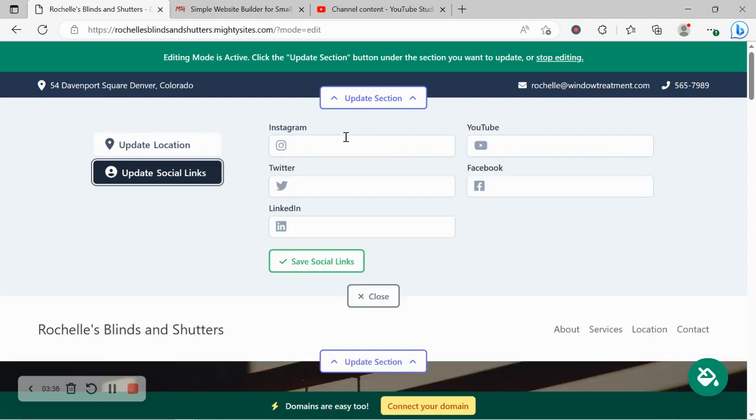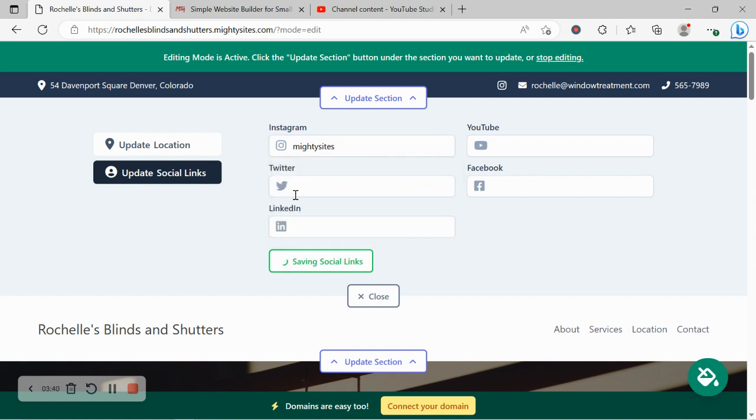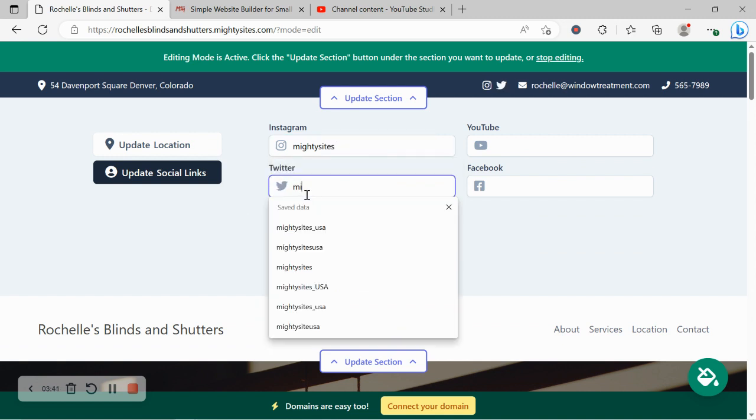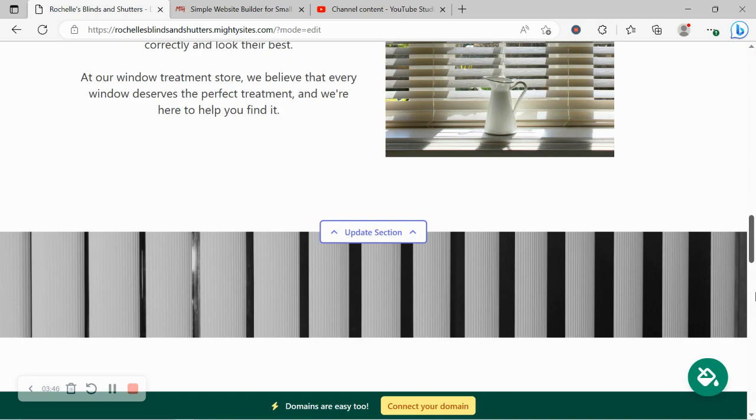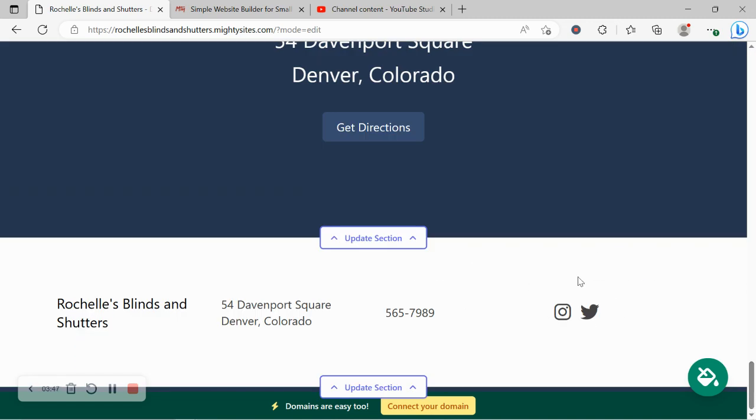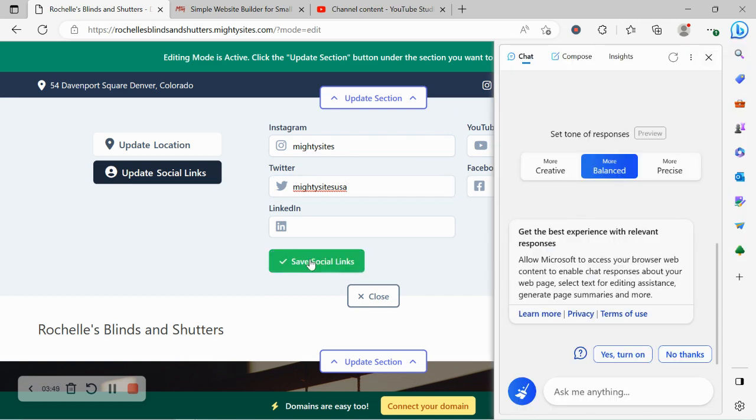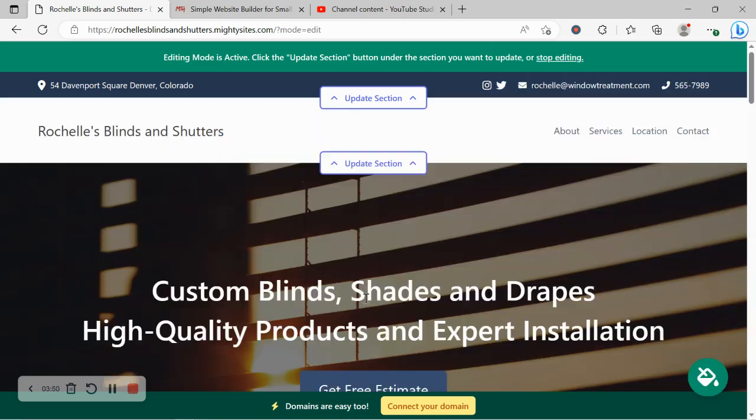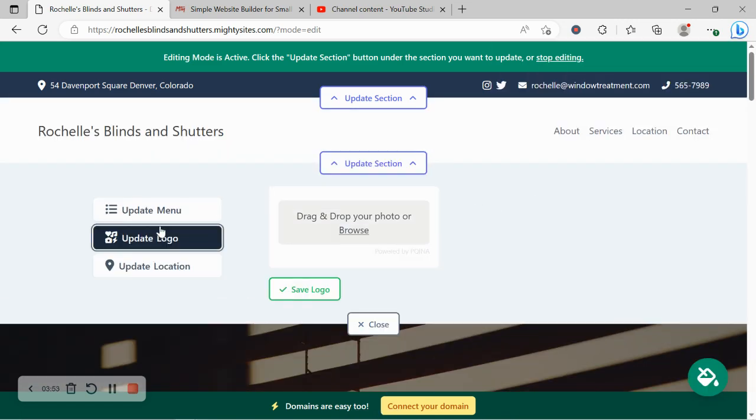Let's head on over to update social links. Now over here you can put in the various social media platforms that your business is active on. Icons will be displayed at the top as well as the bottom of your website so your customers can easily give you a follow, get some engagement going, and see what your business is up to.